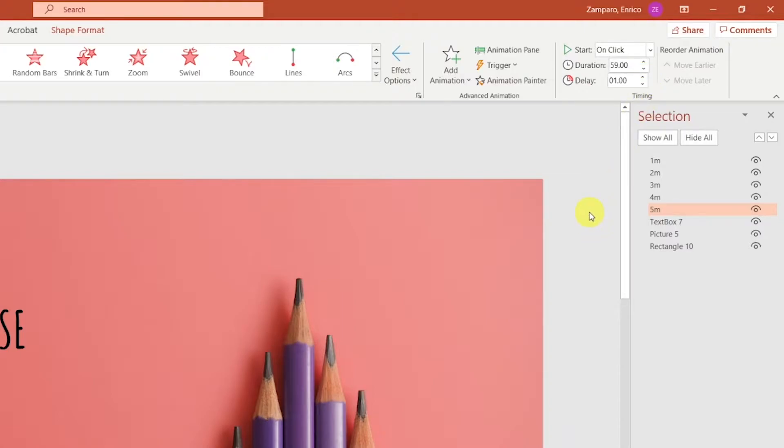We can fix this by adding a delay of one second. That means that when we click, the bar will start disappearing after one second. And it will take 59 seconds to completely disappear. All together, that makes one minute.